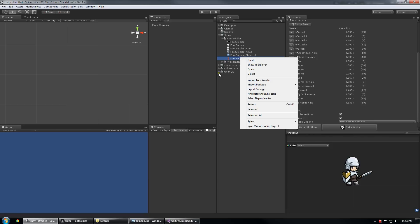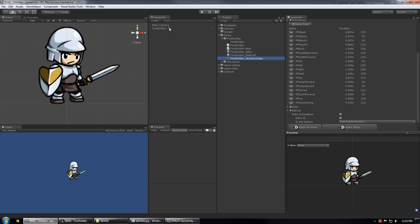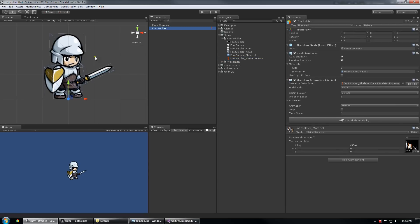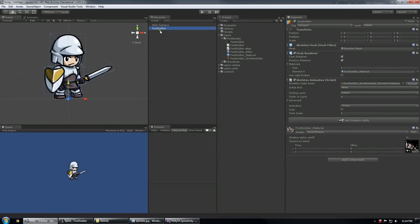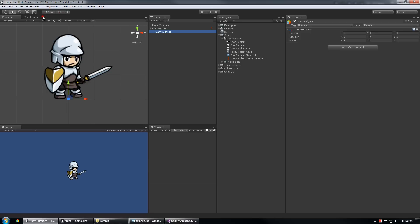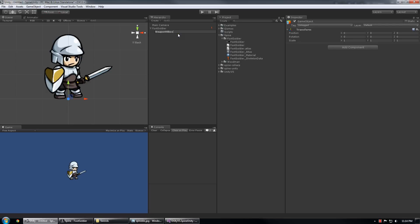So the first thing I'm going to do is spawn an instance of my skeleton. And I'm going to add a child object. I'm going to name this weapon hitbox. The name is not important, but it's kind of nice to have it all attached.